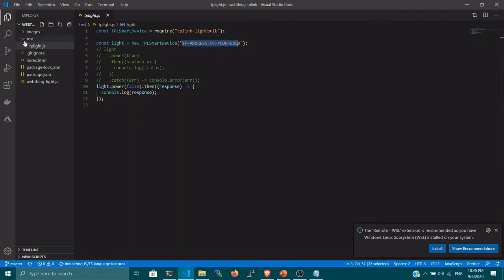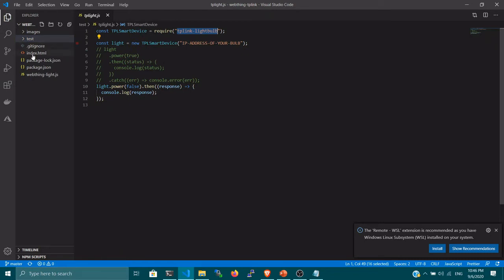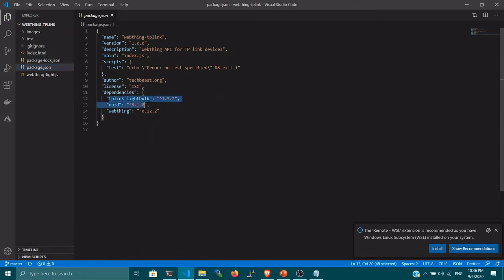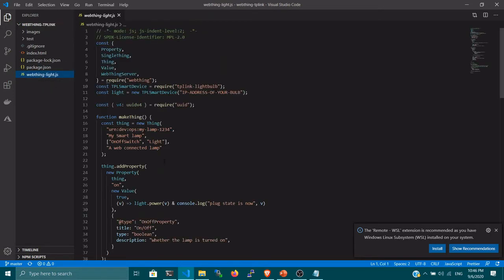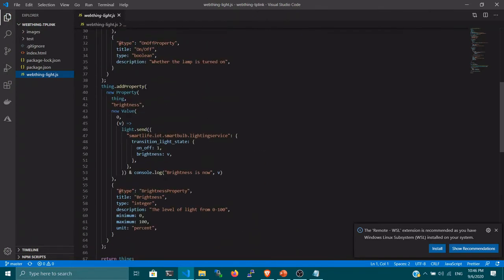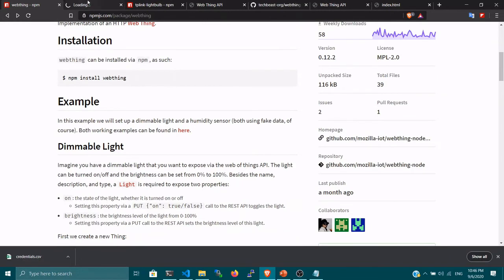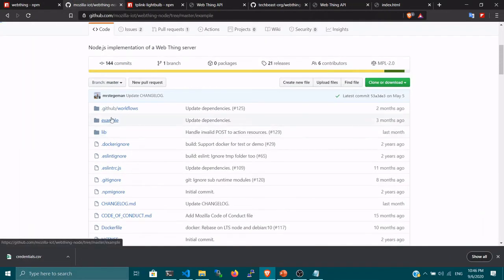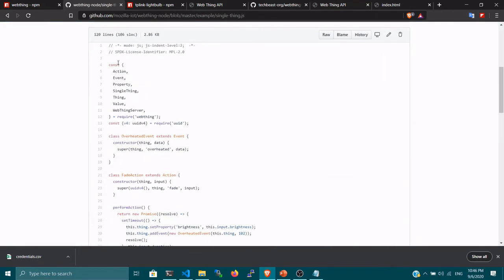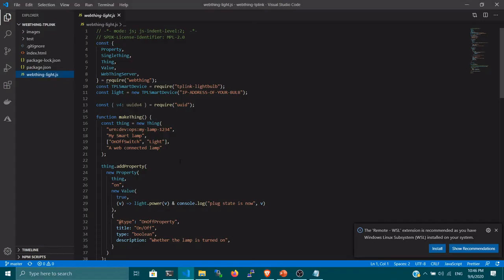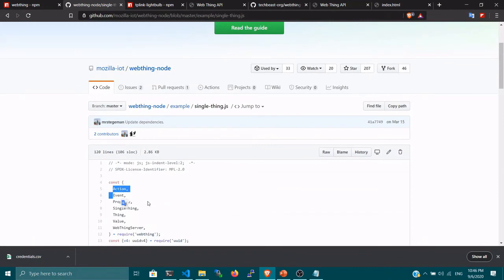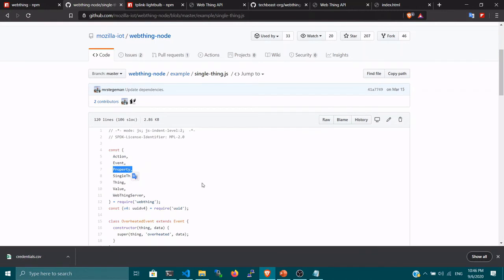Let's take a look at the package.json file. There are three dependencies: tp-link-lightbulb, web-thing, and unique-id — the last one is a dependency of the web-thing module. Now let me take you directly to the source code. To keep it simple, I searched for the web-thing npm module, opened one of the examples, went to the example folder, and found a single-thing example. I just copied that entire file and used it here. I'm not going to use any actions or events — just properties, which means I can turn the device on and off and adjust the brightness.